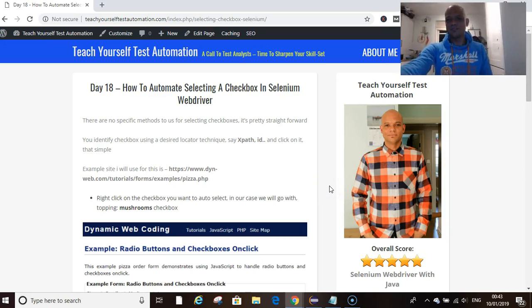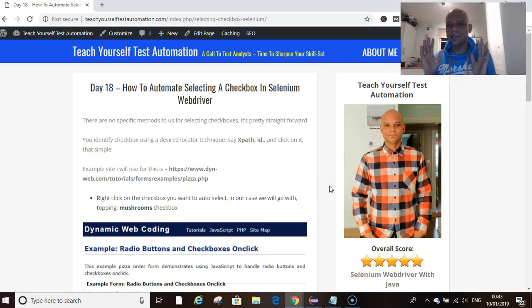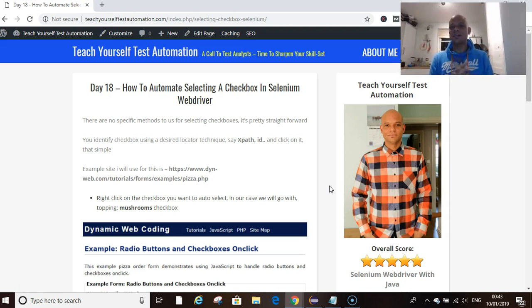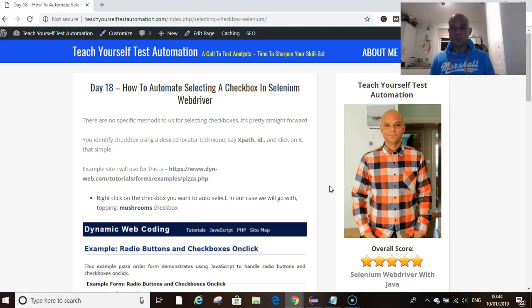Hello and welcome to day 18, my name is Kevin Owasewitoy. Today we are looking at checkboxes, how to select a checkbox using Selenium WebDriver with Java. Today is day 18 and we're teaching ourselves a test automation tool.